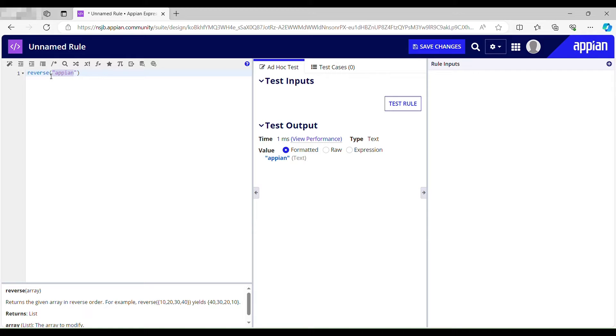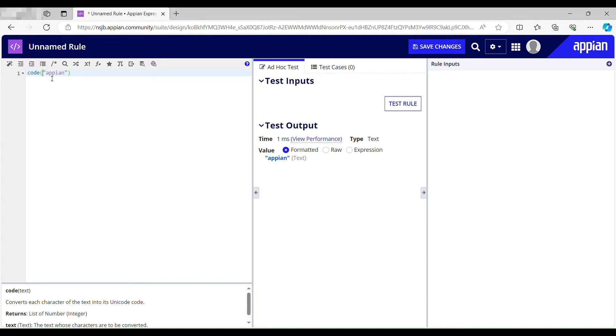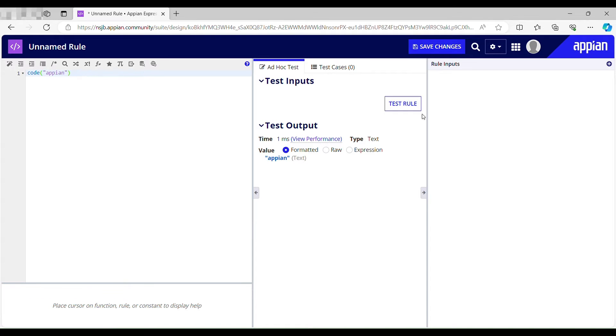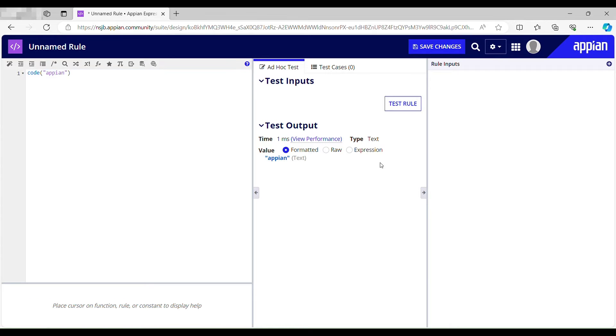So how can we do that? We have to use code function to convert the characters of this string into its unicode code. If I just test this, it has converted the characters into its unicode code.